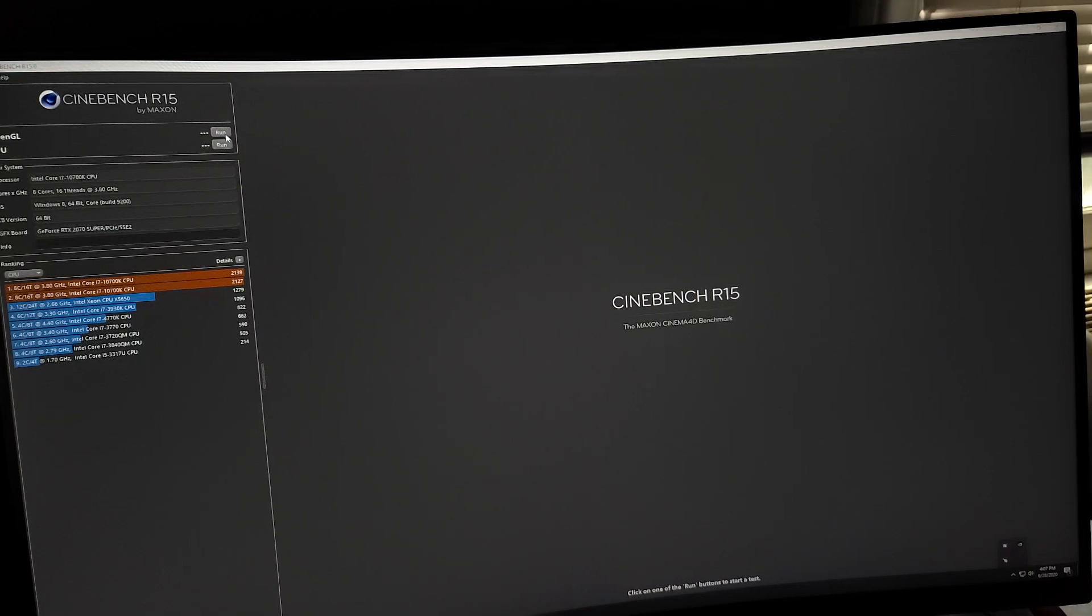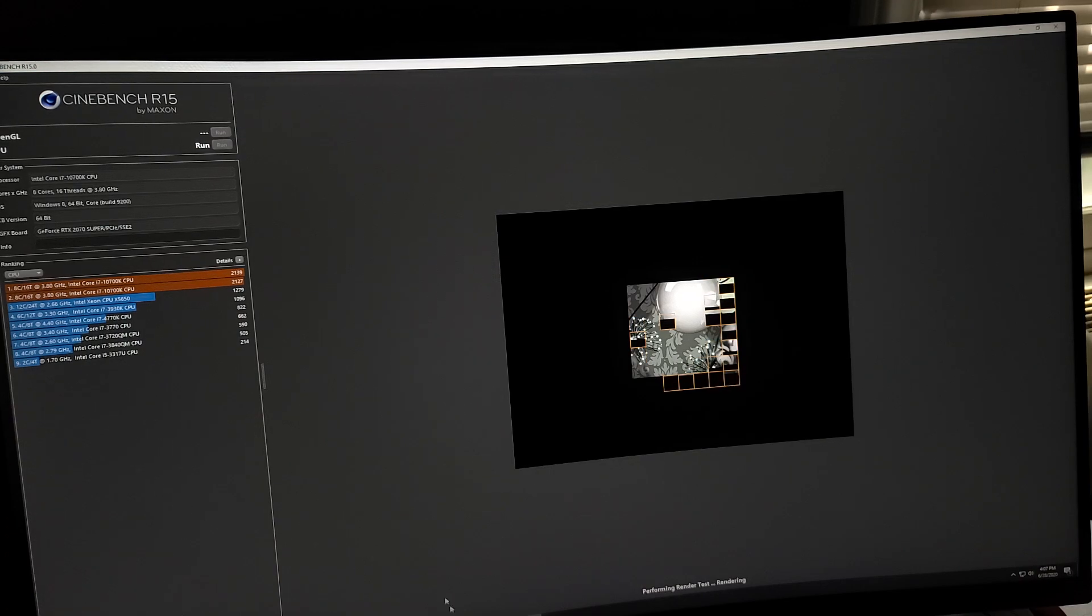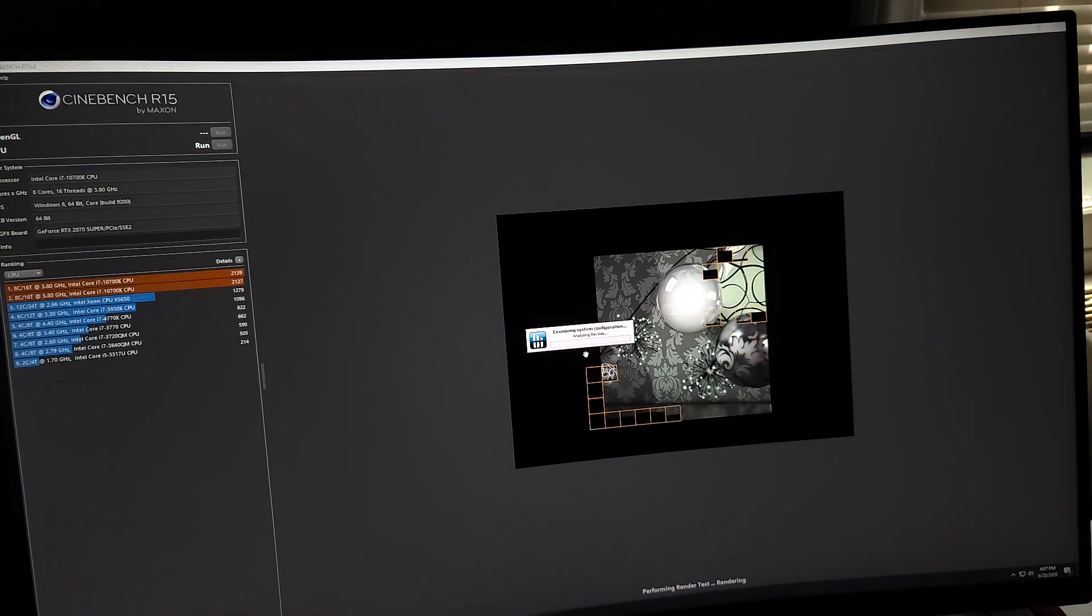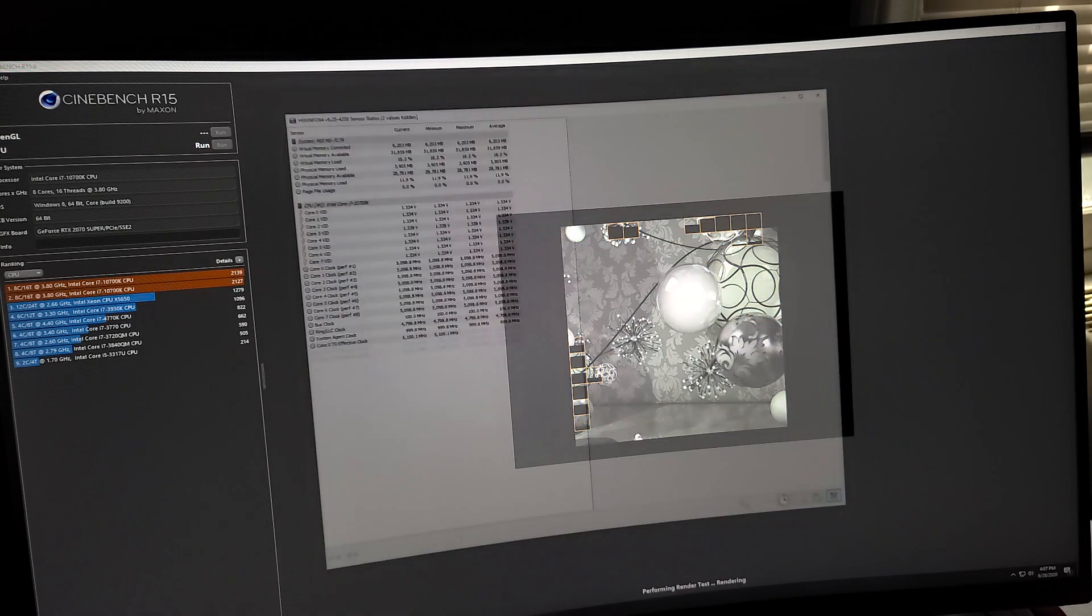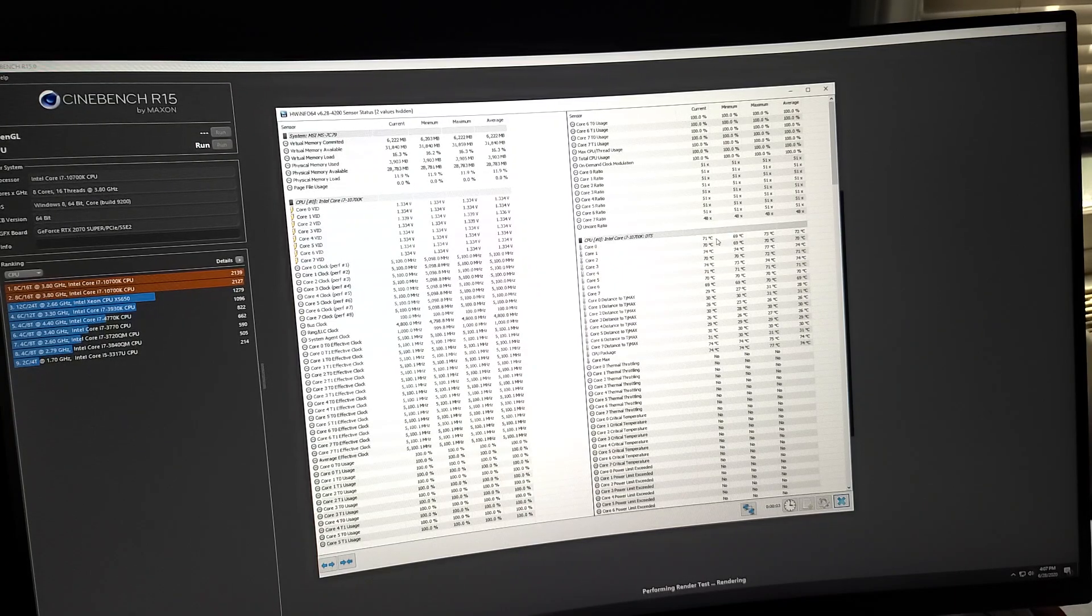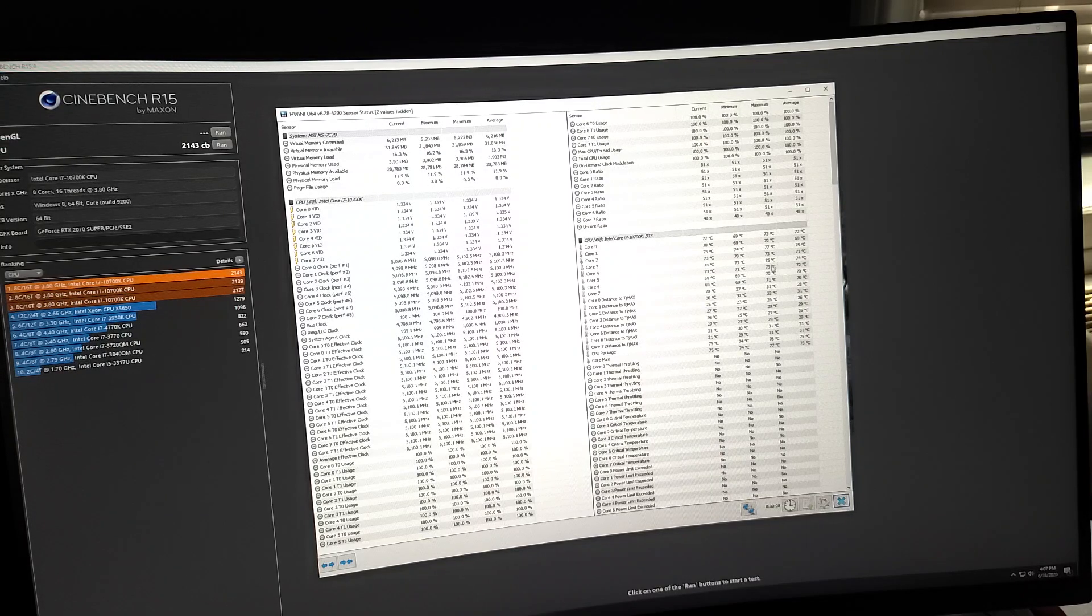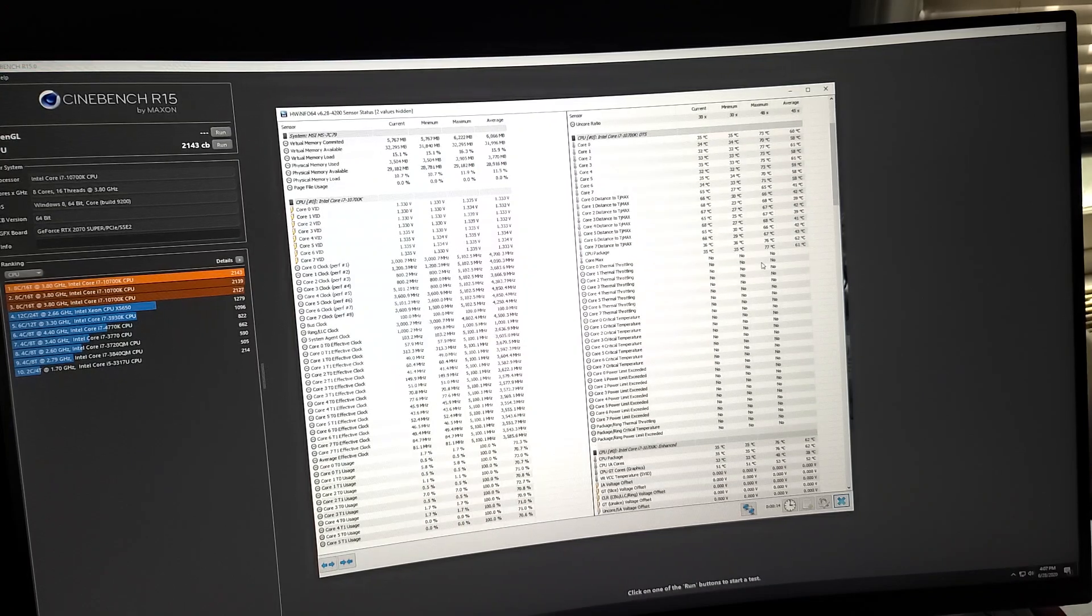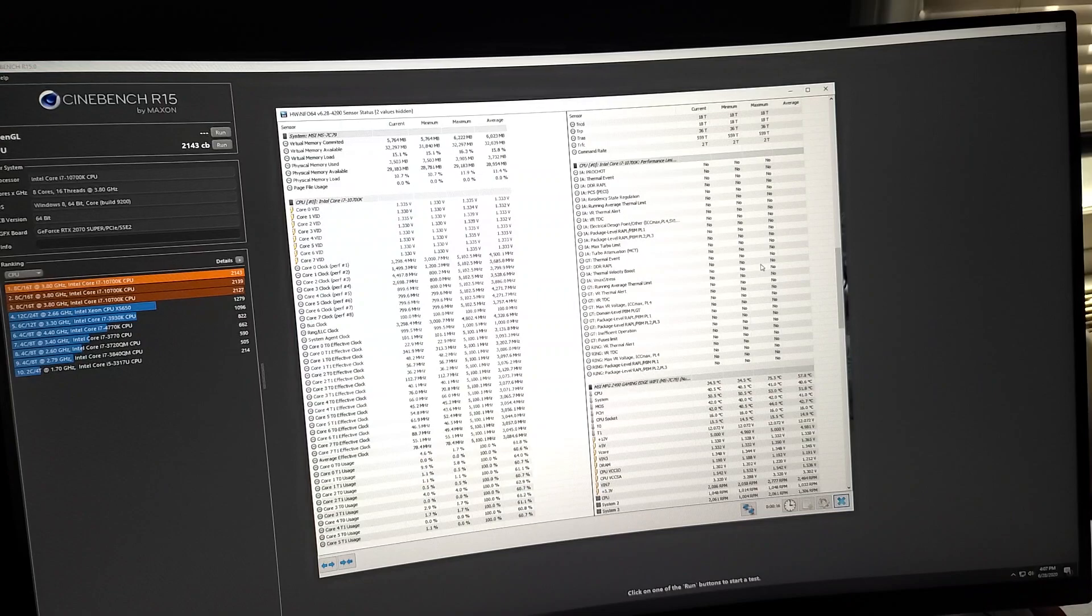We'll run R15. You can hear the fans ramping up. It's still running, maxed at 75 on core 4. That was nothing. It handles it just fine.